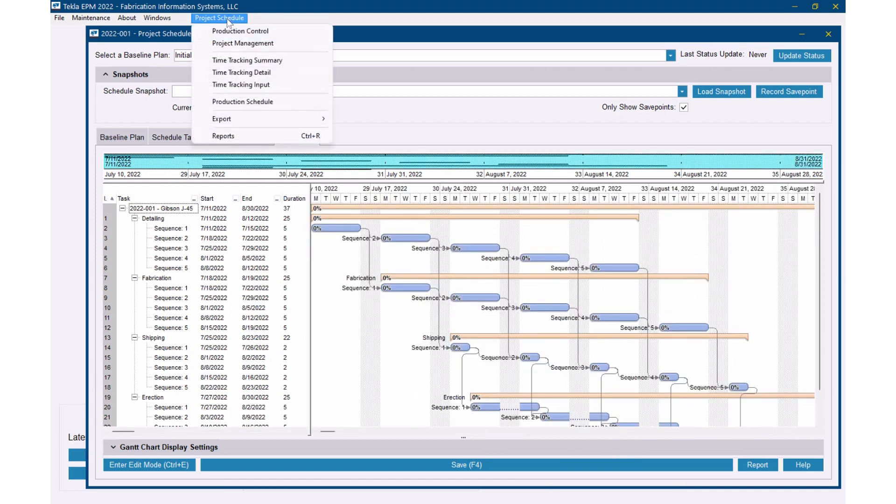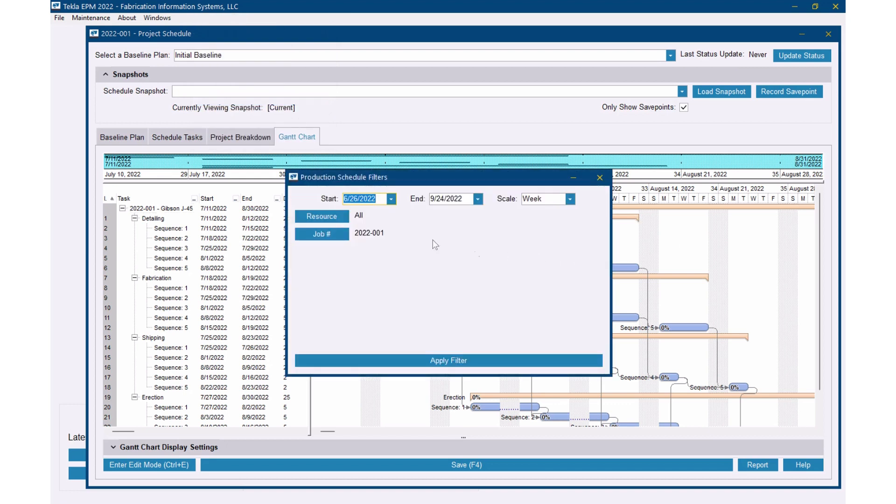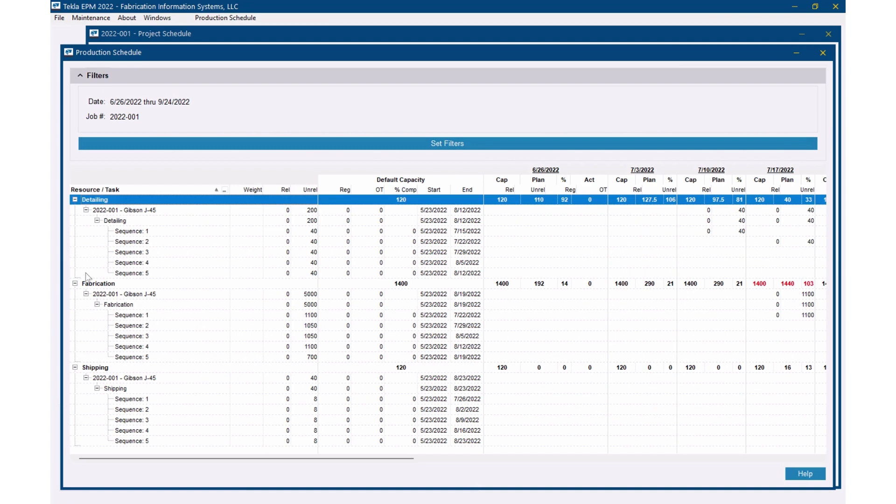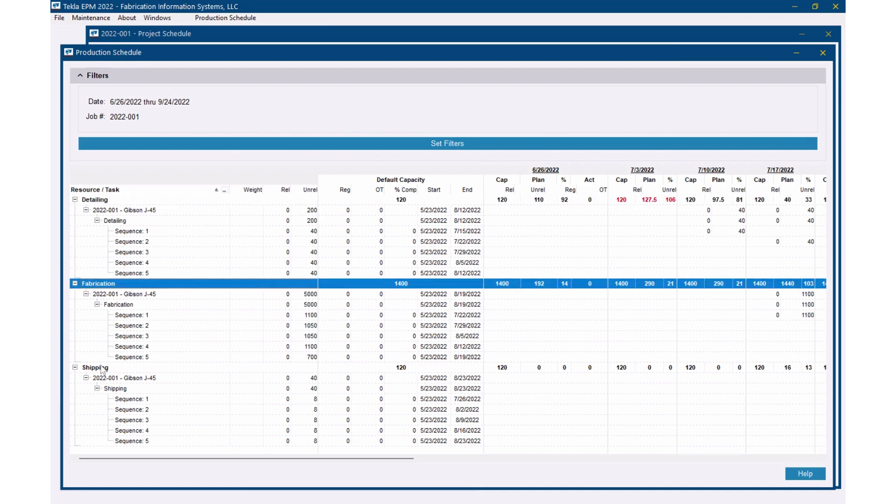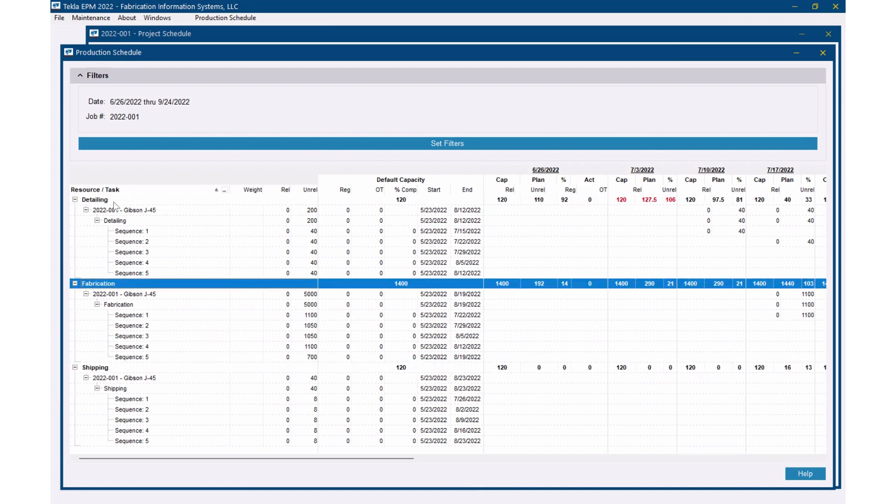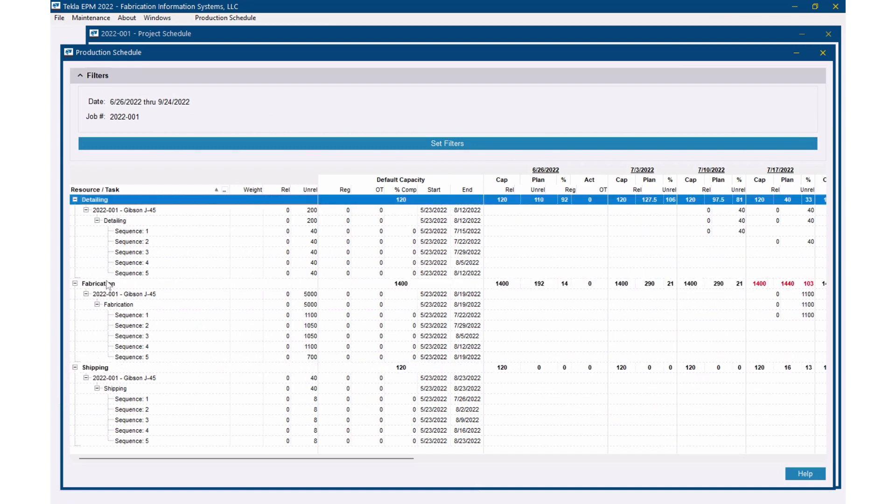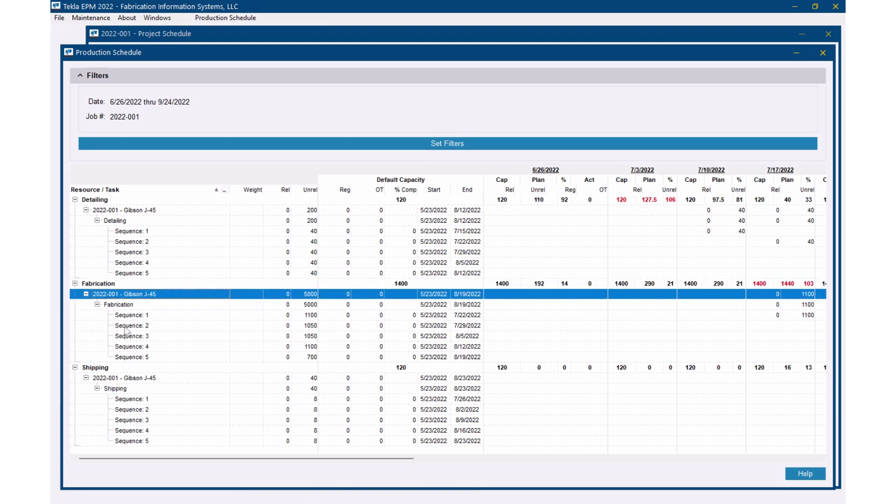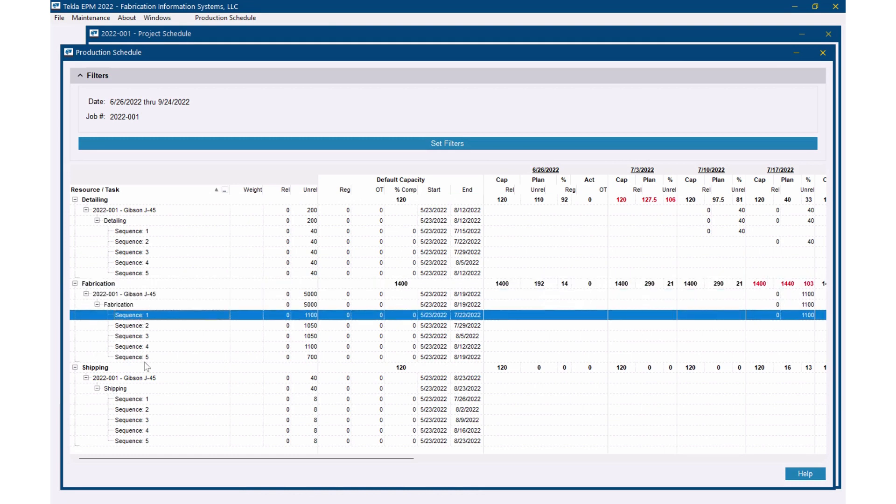If I go up here to the project schedule dropdown you'll see a production schedule option. When I do that it's going to filter for this job. I can filter for certain resources if I wanted to. We'll go ahead and apply filter here and now I can see that the production schedule is going to be based off of each resource and then under that resource are the jobs that I have scheduled and then the tasks and then the breakdown items or the sequences as well.